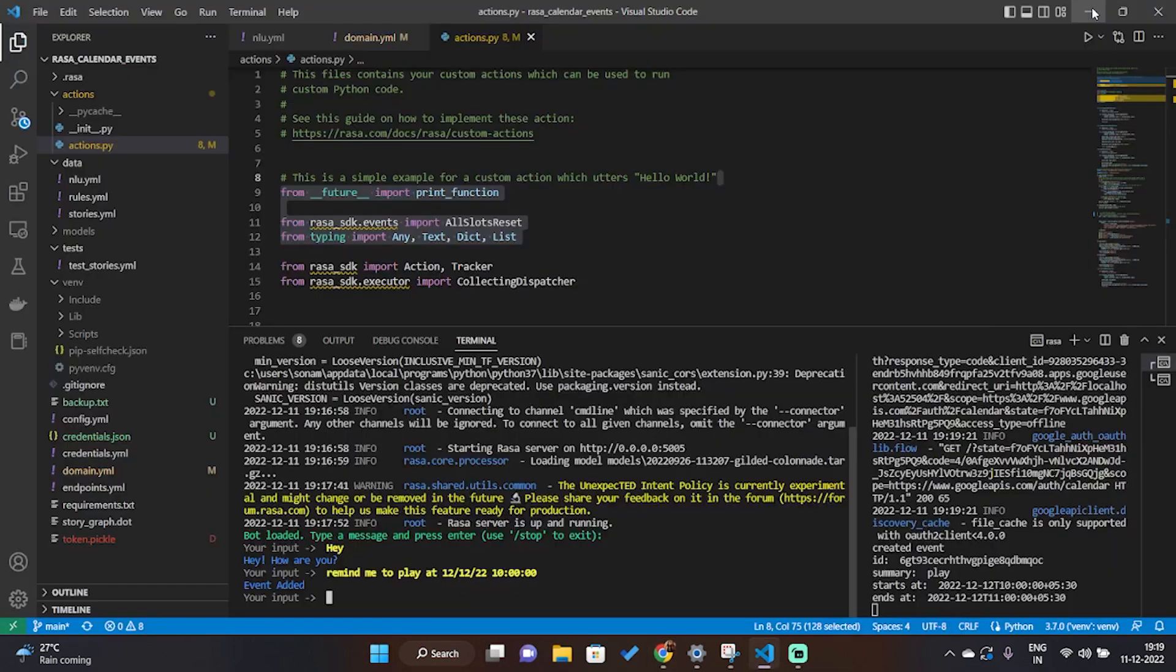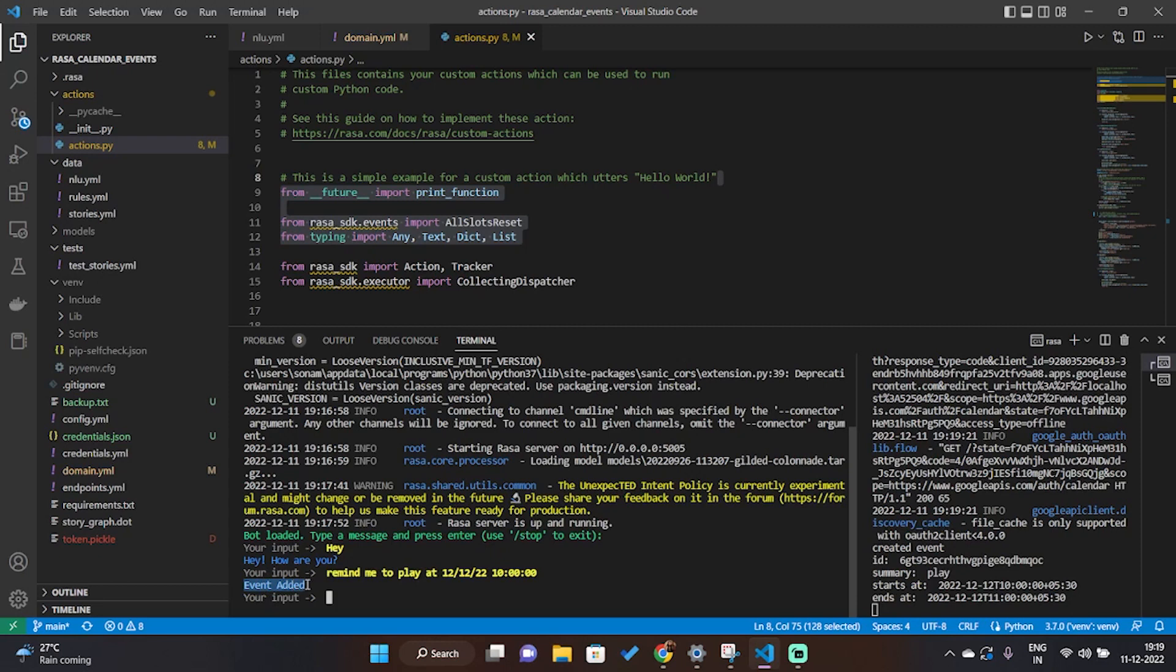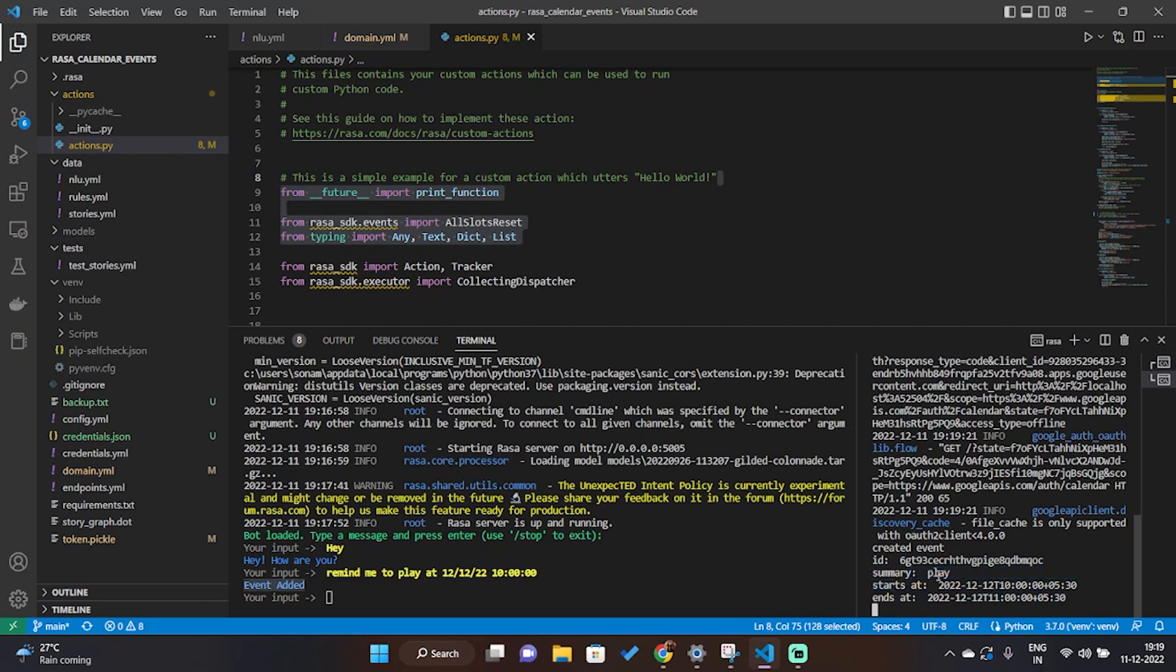this window. Now when we go there, we get the reply 'event added'. And in the rasa run actions terminal we can see this message of id, summary 'play', stars and end add. And also you can